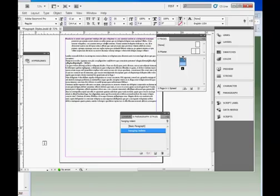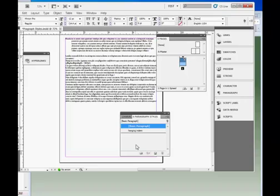You can also create a new style by pulling down the menu, and just creating a style, and then modifying its attributes.